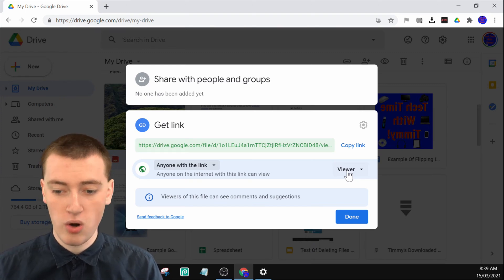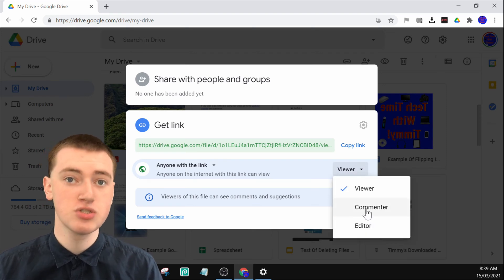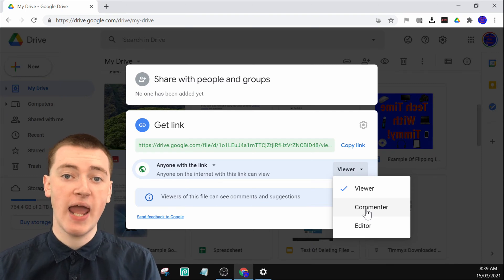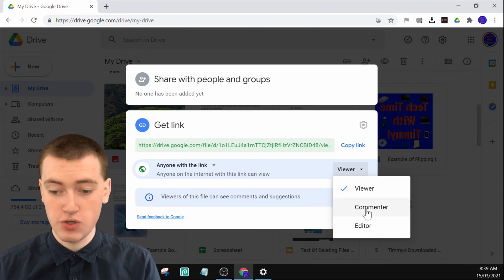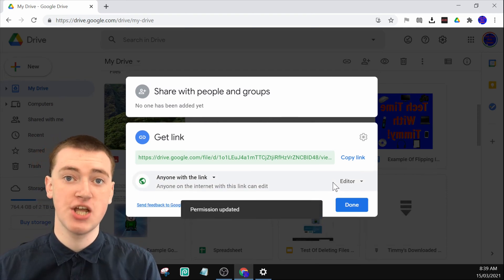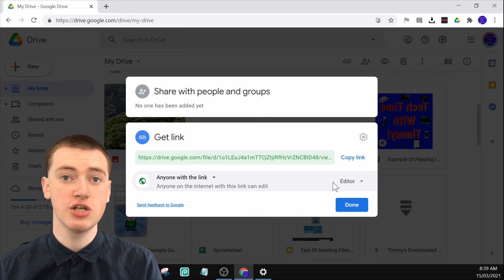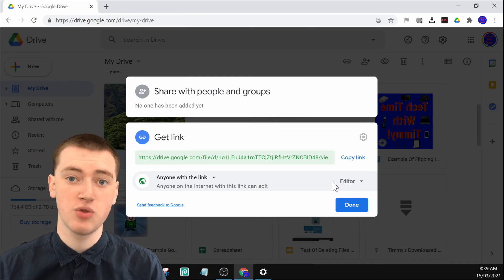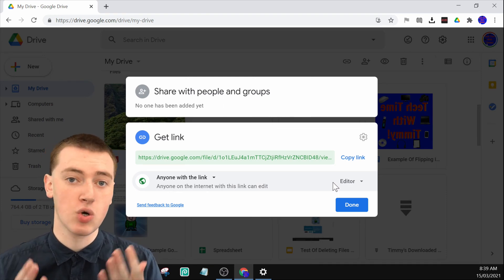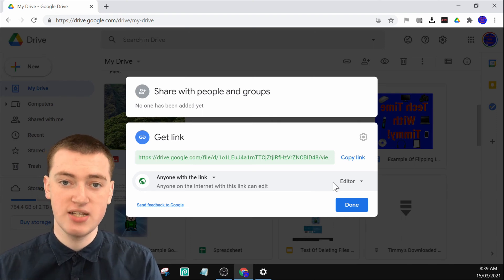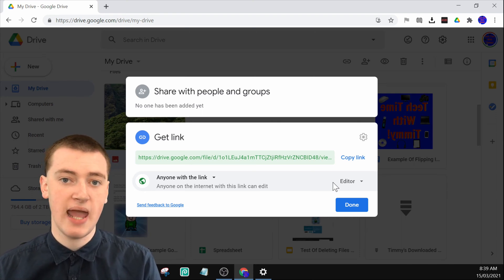Or if you click on 'Viewer,' you can change it to 'Commenter,' so they'd be able to view it and leave comments — useful if you want people to give you feedback. Or you can change it to 'Editor,' which means they could make any changes they want. Because this is a picture, they could edit the name or delete the picture, but if it was a Google Doc, Google Sheet, or something like that, they would actually be able to edit all the text inside the document and make a whole lot of different changes.